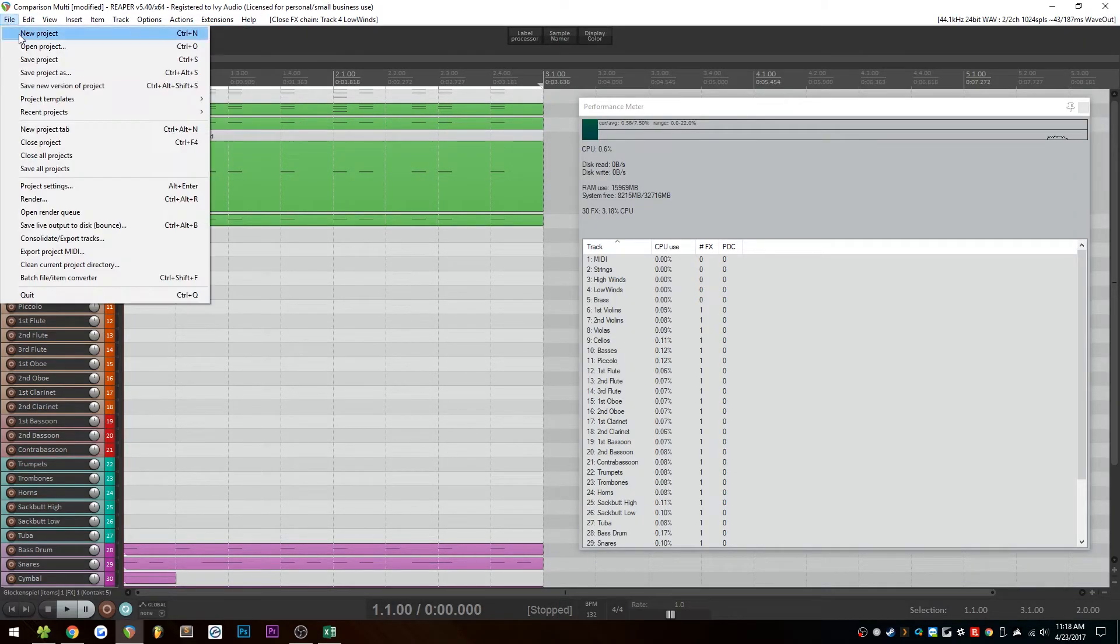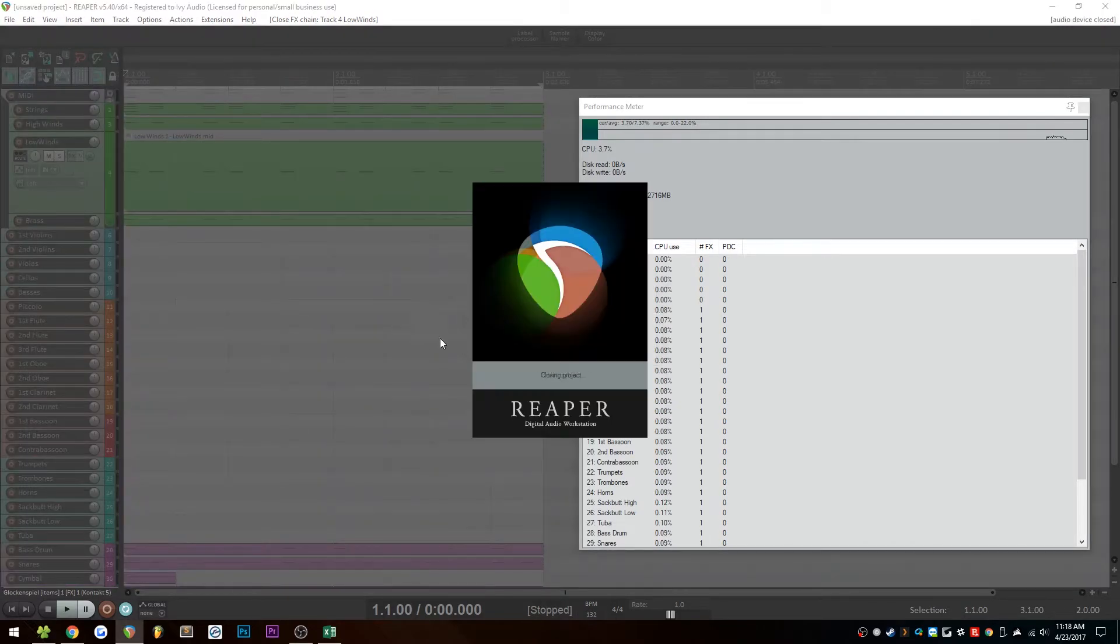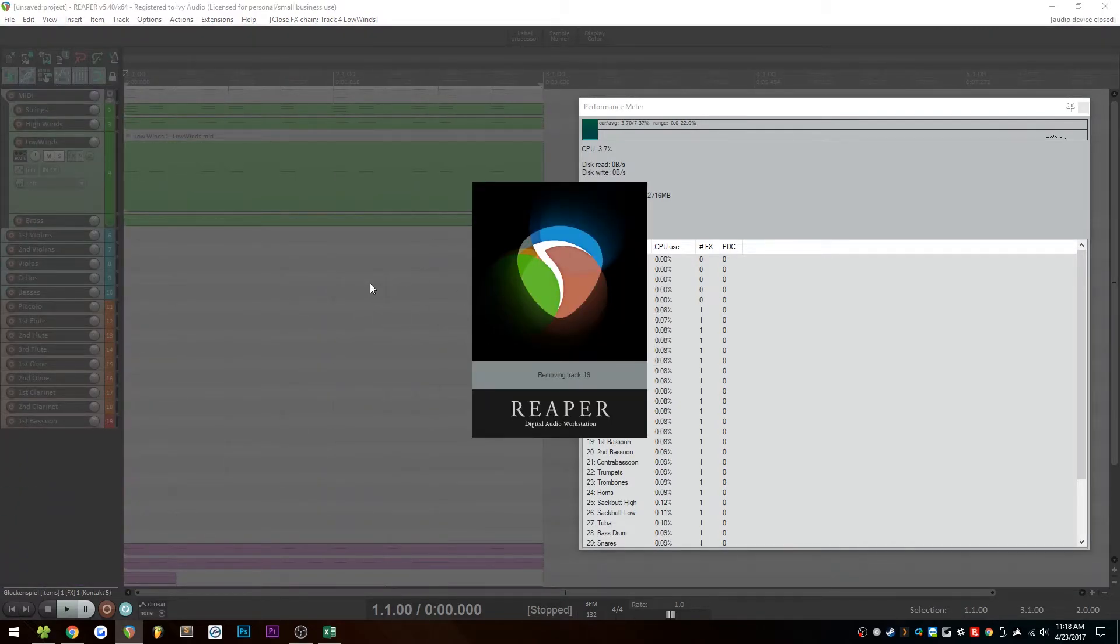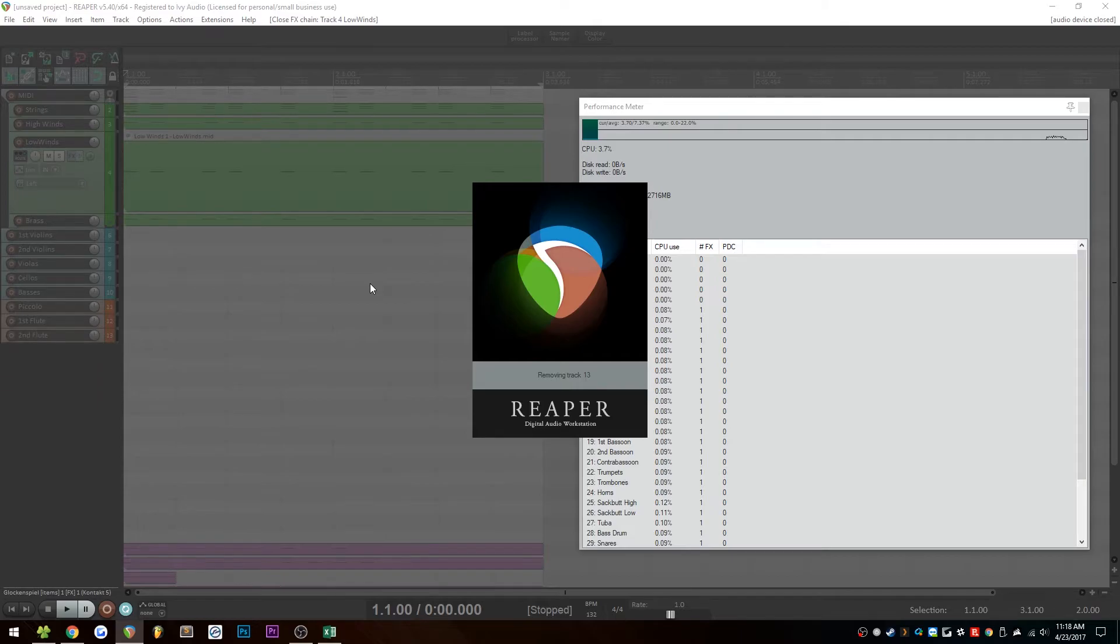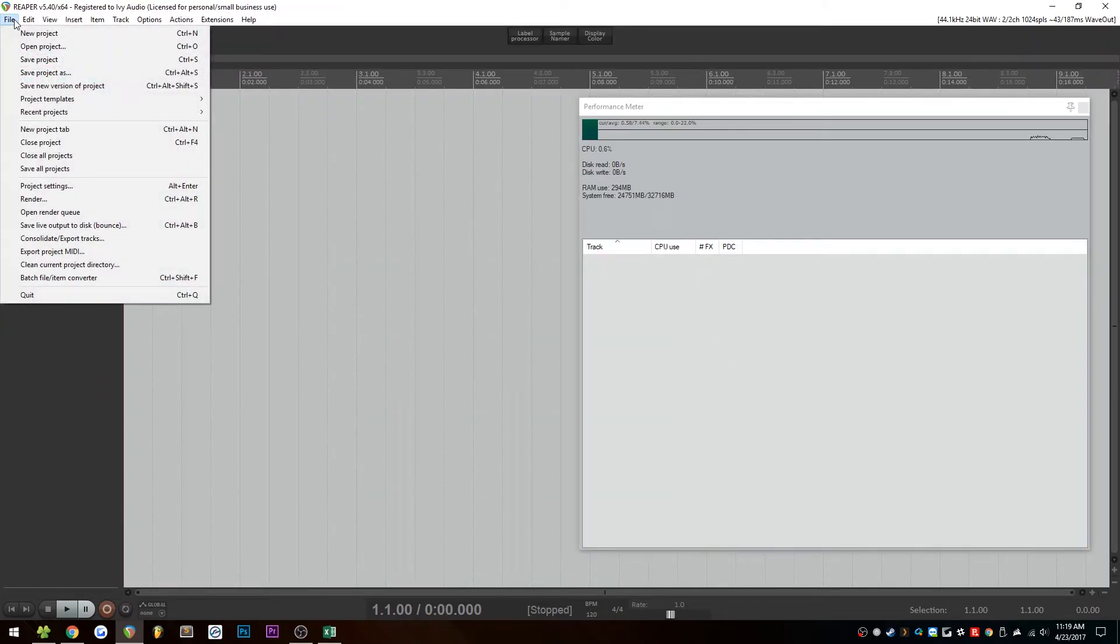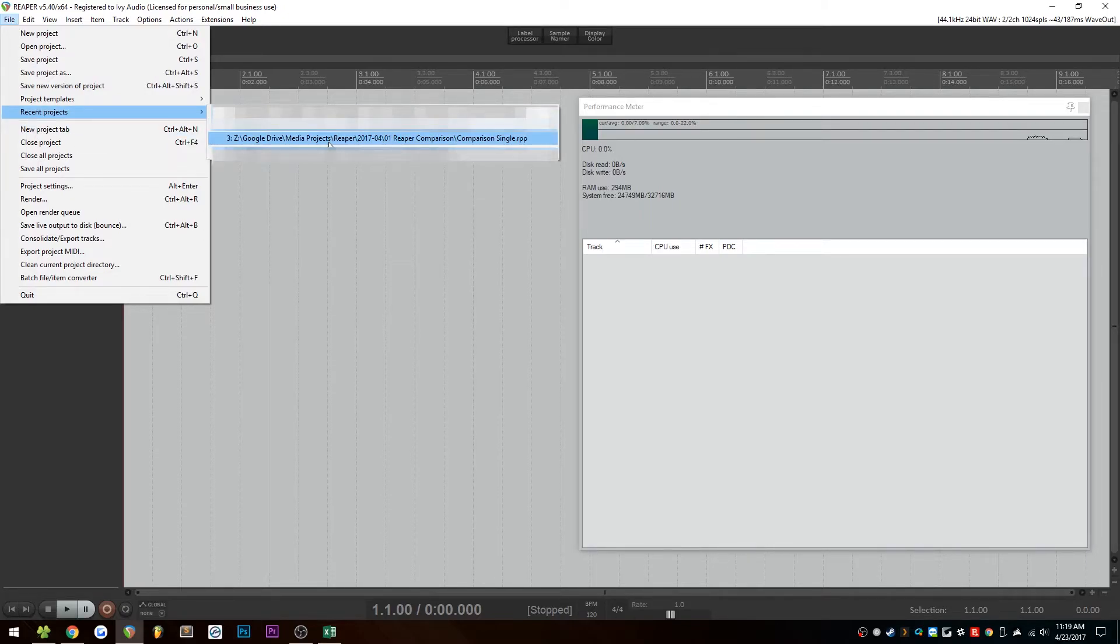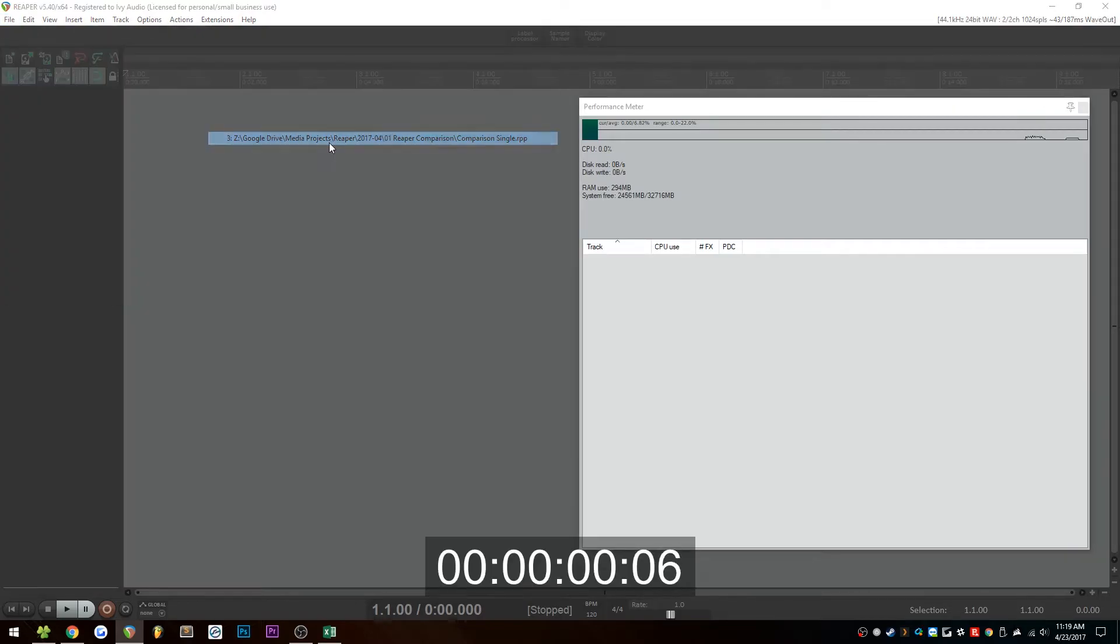So I'm going to start a brand new project. Not going to save any of those changes. Once this is done loading up, we'll repeat the same test with a single instance of contact. So I'll get back to you in a second. Okay, so here's our empty instance of Reaper. Let's go ahead and open up the single contact project, and we'll see what the load time is like. Three, two, one, go.